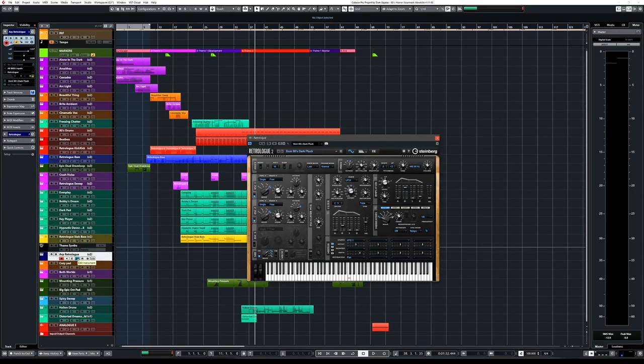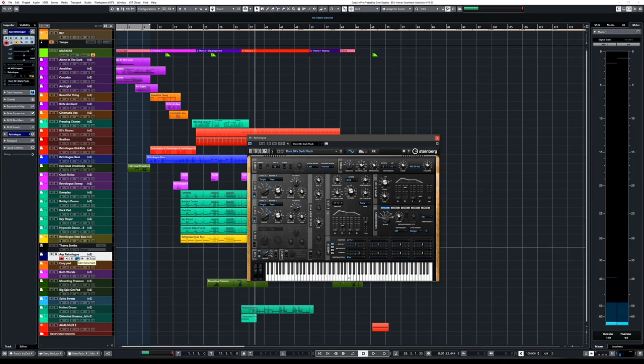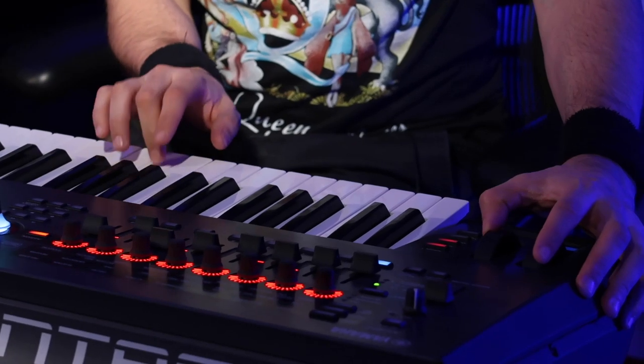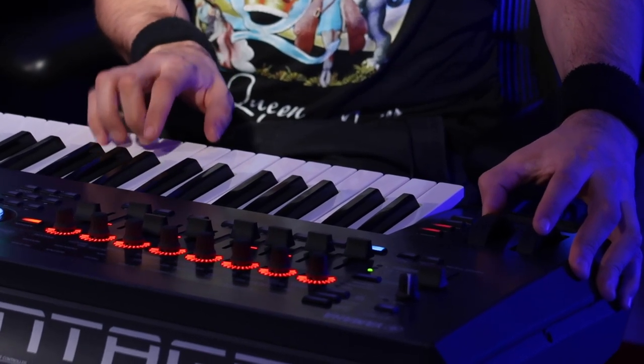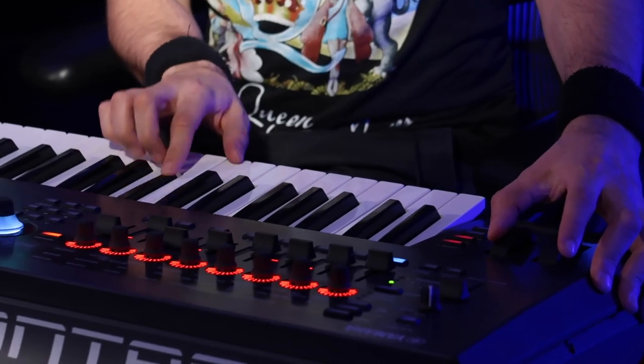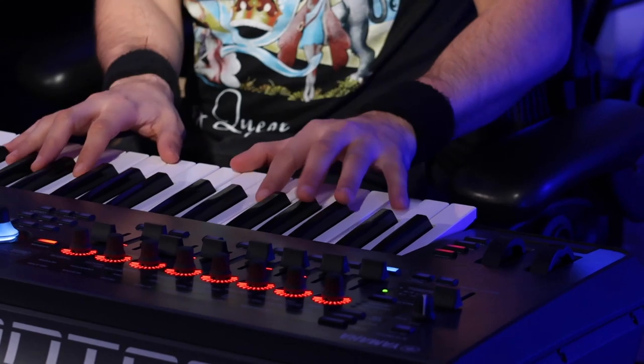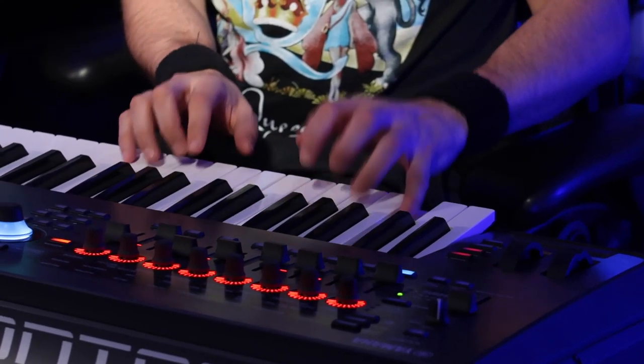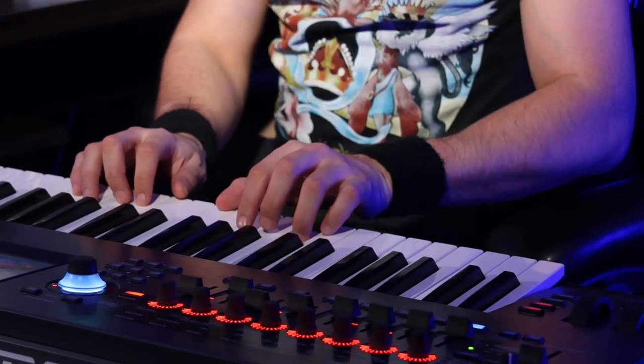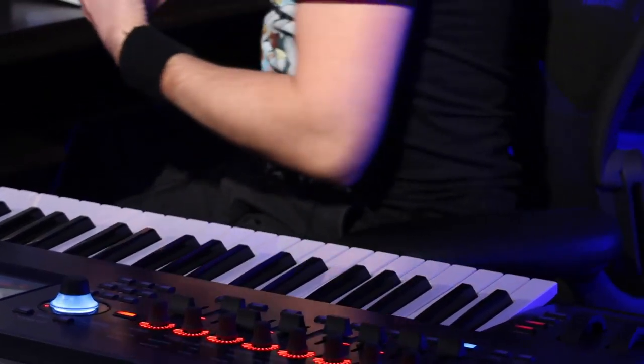There's one little element still missing from this track — an old-school classic arpeggiator sound. I've prepared a custom sound I call 'Dom 80s Dark Pluck.' I've assigned the mod wheel to control the shape of the oscillator so I can get different colors — from dark to brighter with a little bit of mid-range. The filter is velocity-enabled so I can play very softly or loud to open the filter more. Instead of programming the arpeggiator, I'm going to play it live so I can create all those different variations.